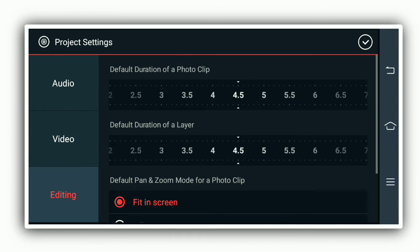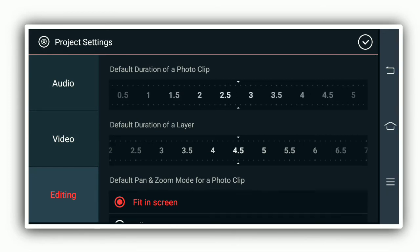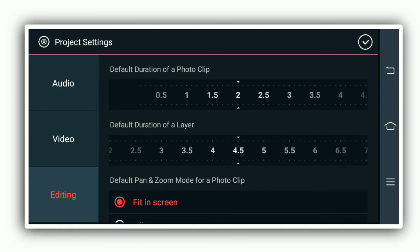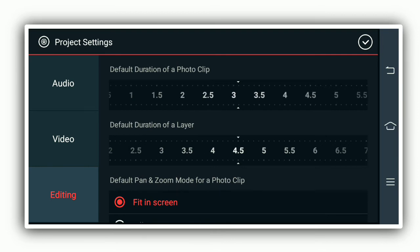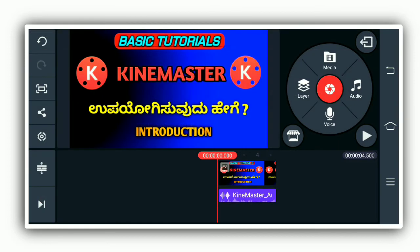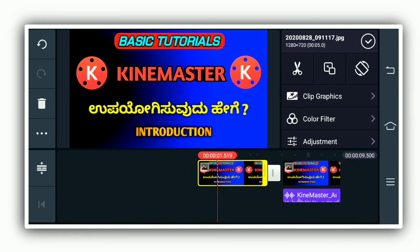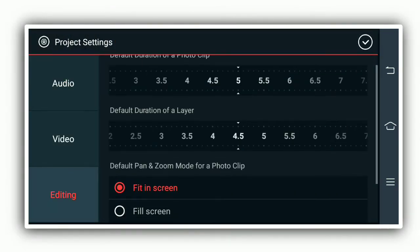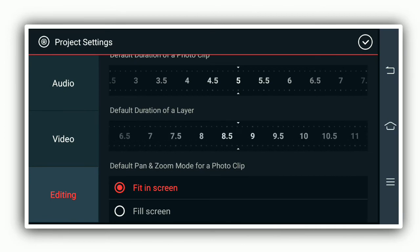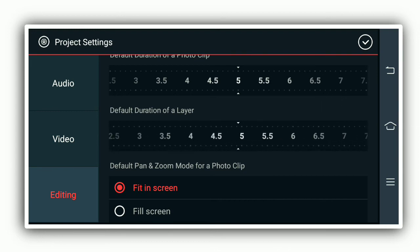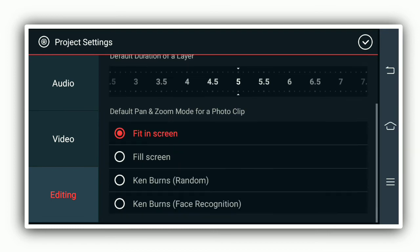If you want to edit the video, click the photo clip. You can select the video or photo. It helps to add a photo in 2 seconds. If you want to slow the video, you can extend it from 5 seconds. You can select the duration of the photo layer — for example, 1 second or 5 seconds.